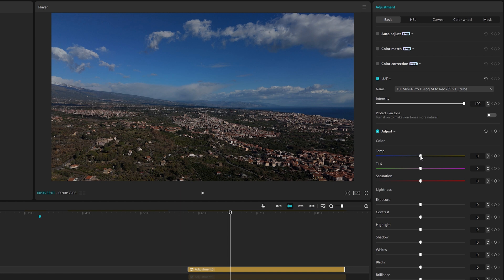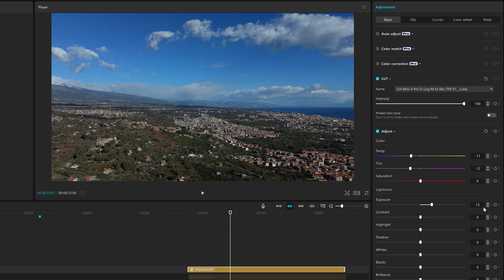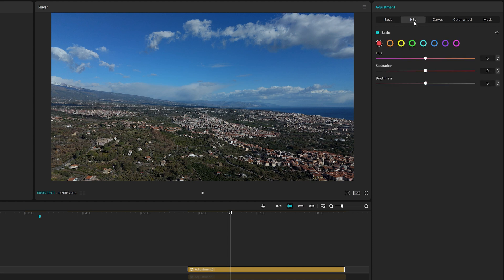Now the clip only needs a white balance adjustment. The Basic panel is often all we need for color grading a clip. However, other tabs are available for Hue Saturation, Luminosity,